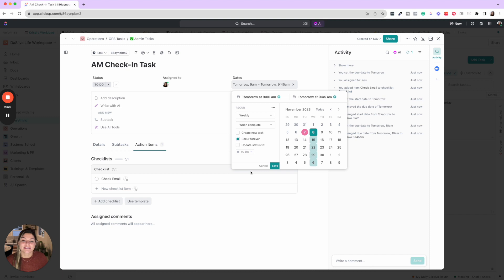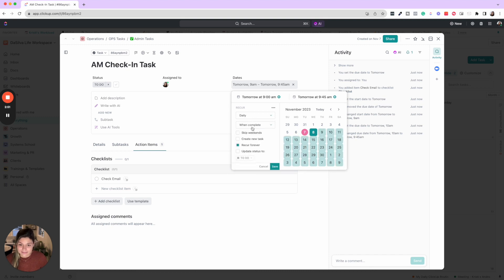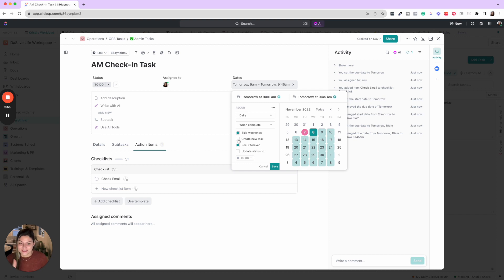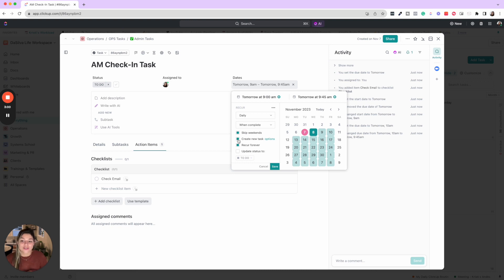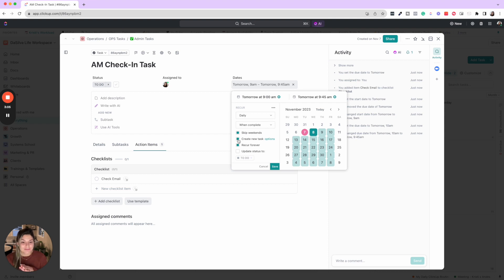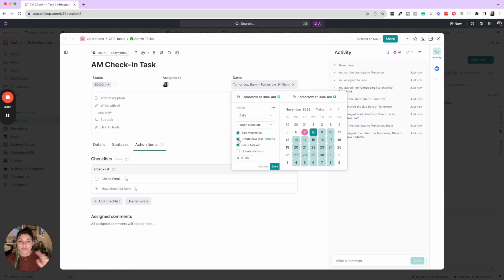And then you're going to do set recurring daily skip weekends. And then this is super important: you have to create a new task if you are going to be using subtasks or checklist items. The reason being is if you do not click the create new task option, it will not refresh your subtasks or checklist items.